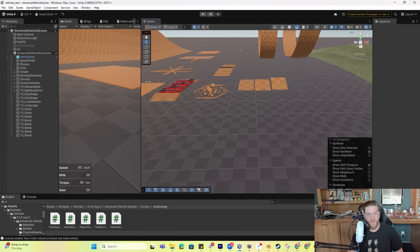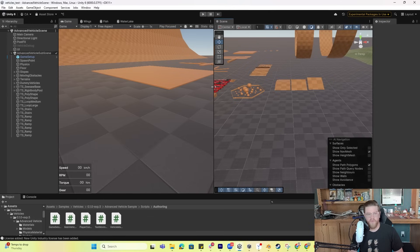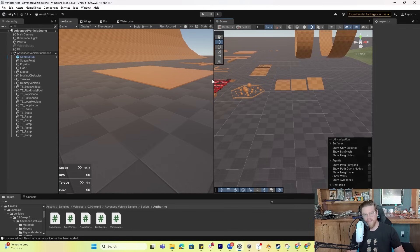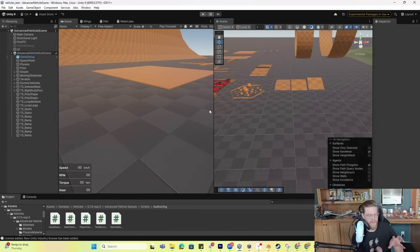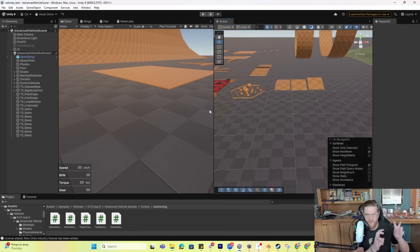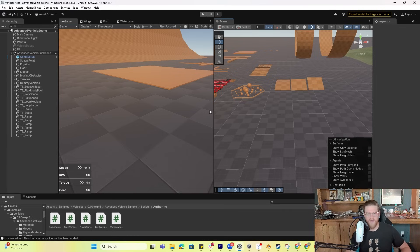One of the most important callouts before we jump into anything is that this is an Entity Component System, or ECS system, within DOTS — the Data-Oriented Technology Stack. So this is not necessarily oriented towards object-oriented programming and your standard game dev. This is more about the large-scale world simulation type pieces.